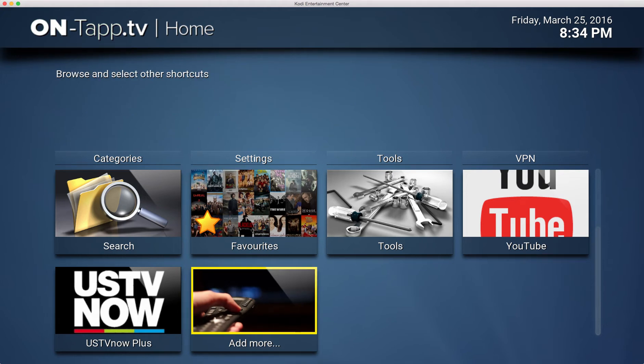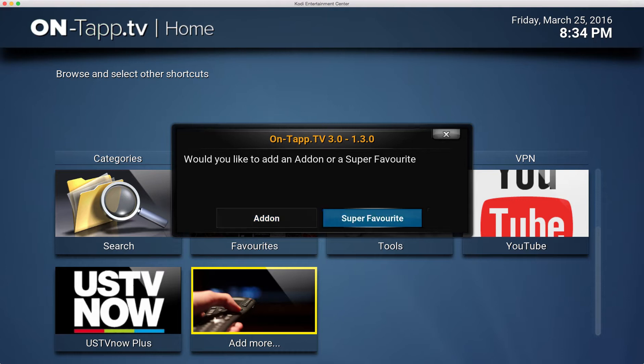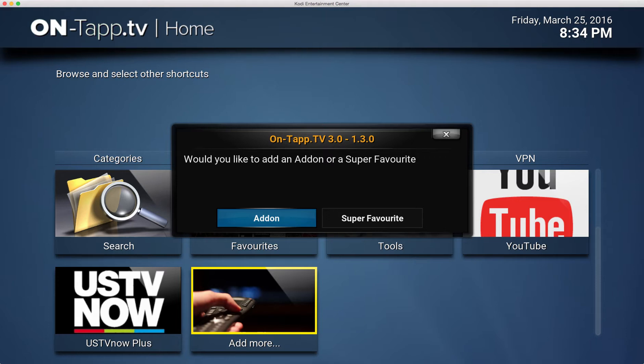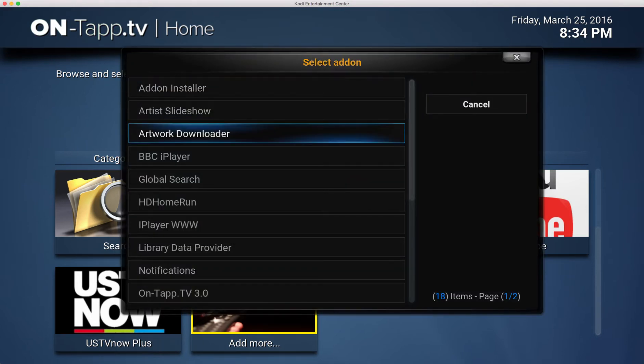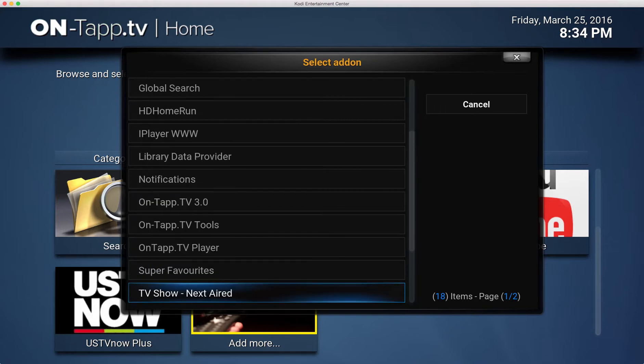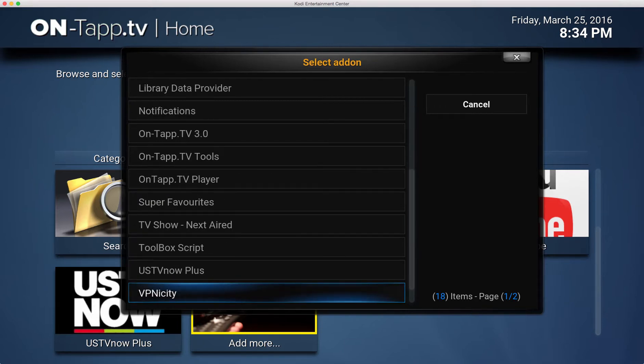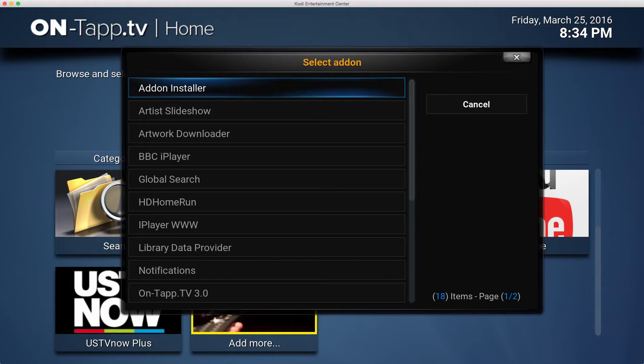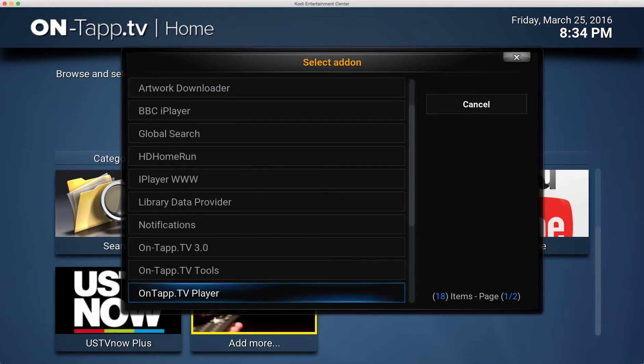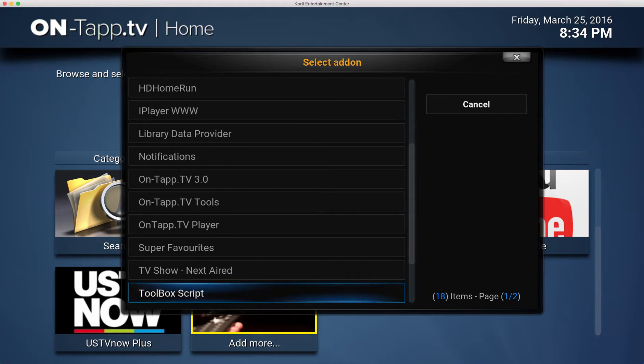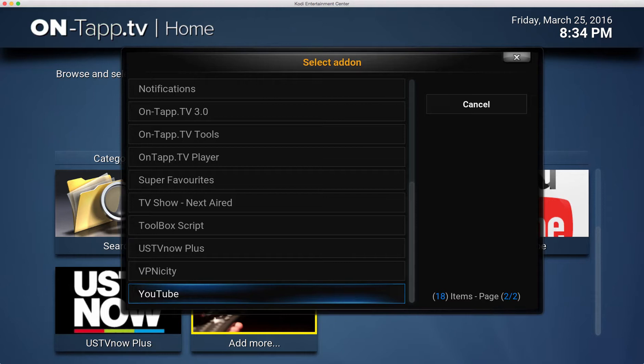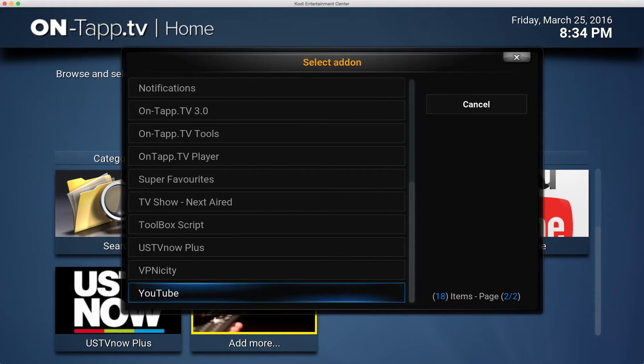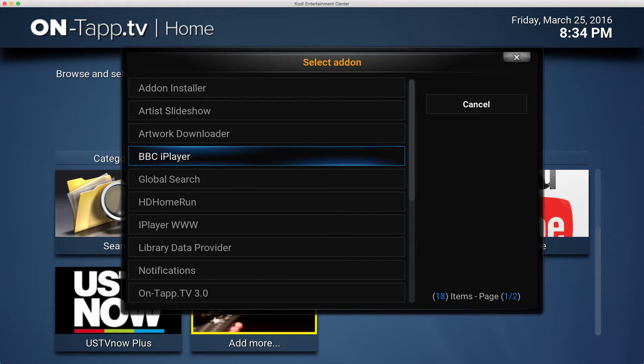If you click that you get this window show up and here you can pick an option of a super favorite or an add-on to insert into the home page itself. If I click Add-on, it will bring up a list of your add-ons here. As you can see I haven't got much installed on this version, but it's basically any add-on you've got installed - video add-on or program add-on - will show up here.